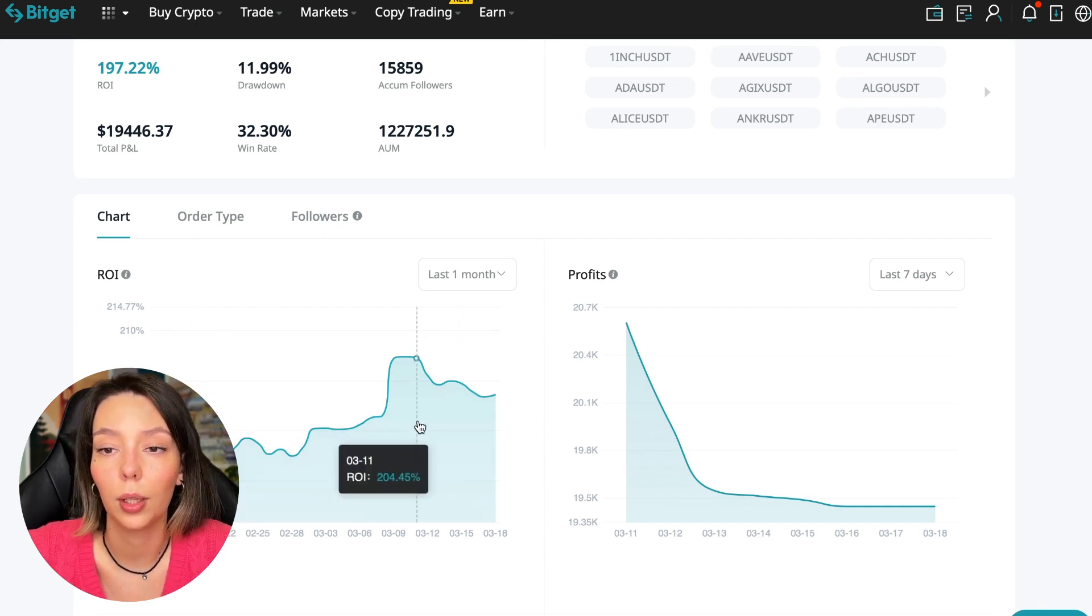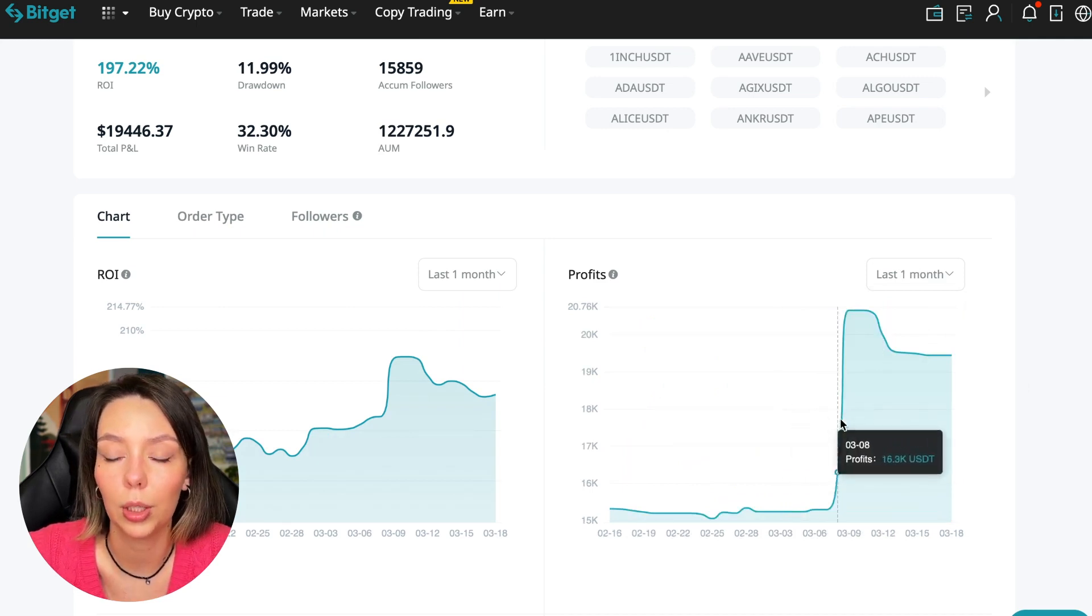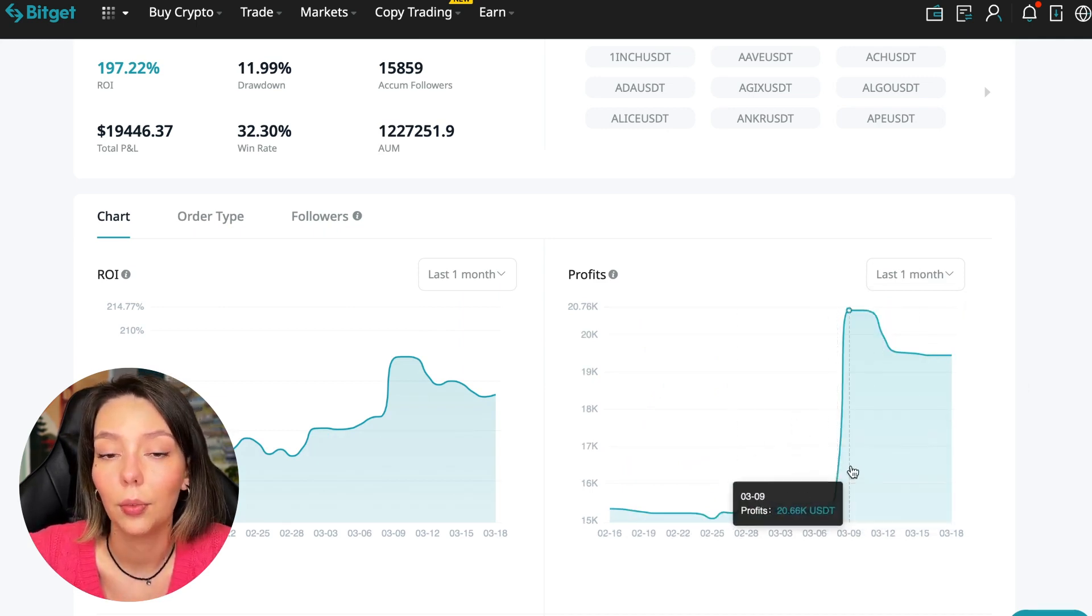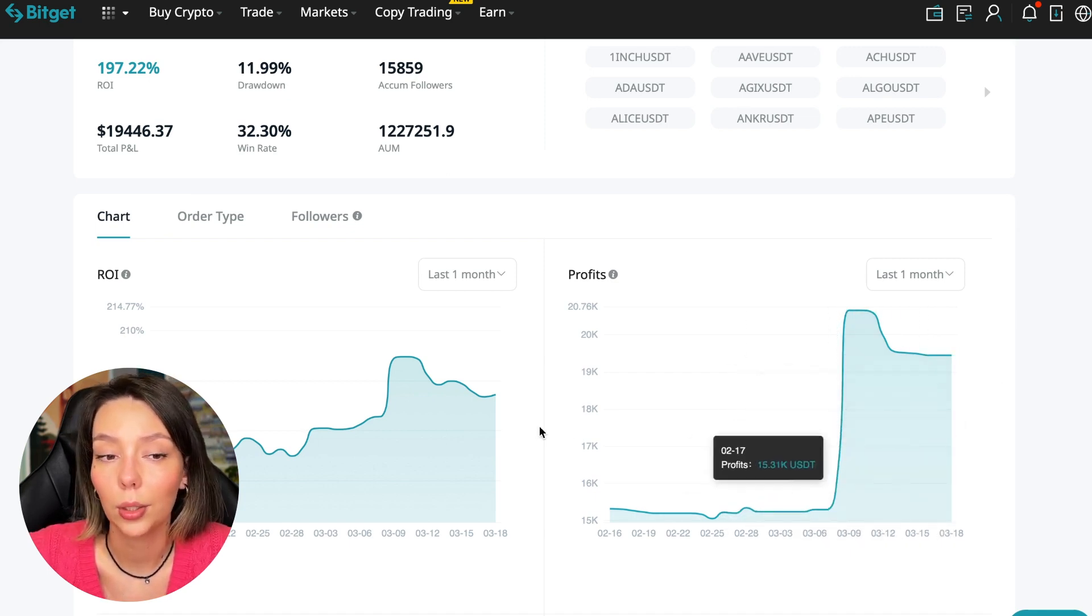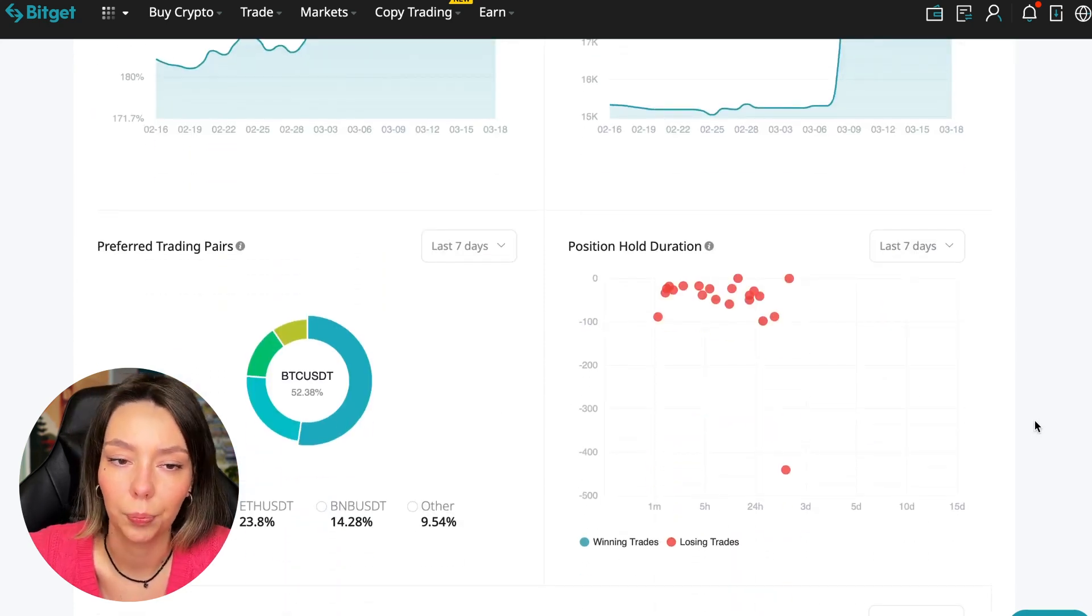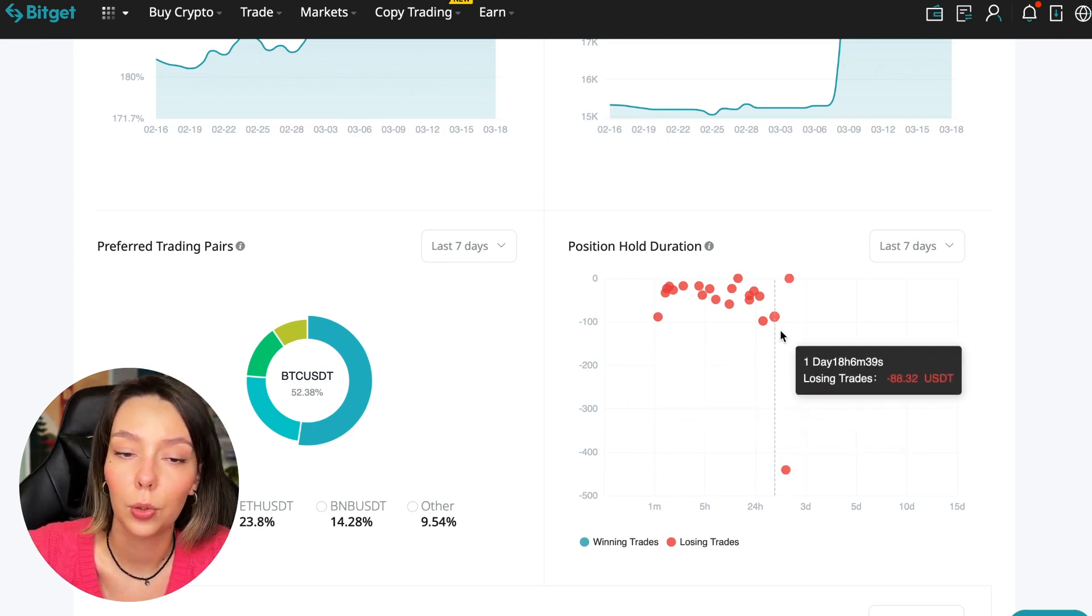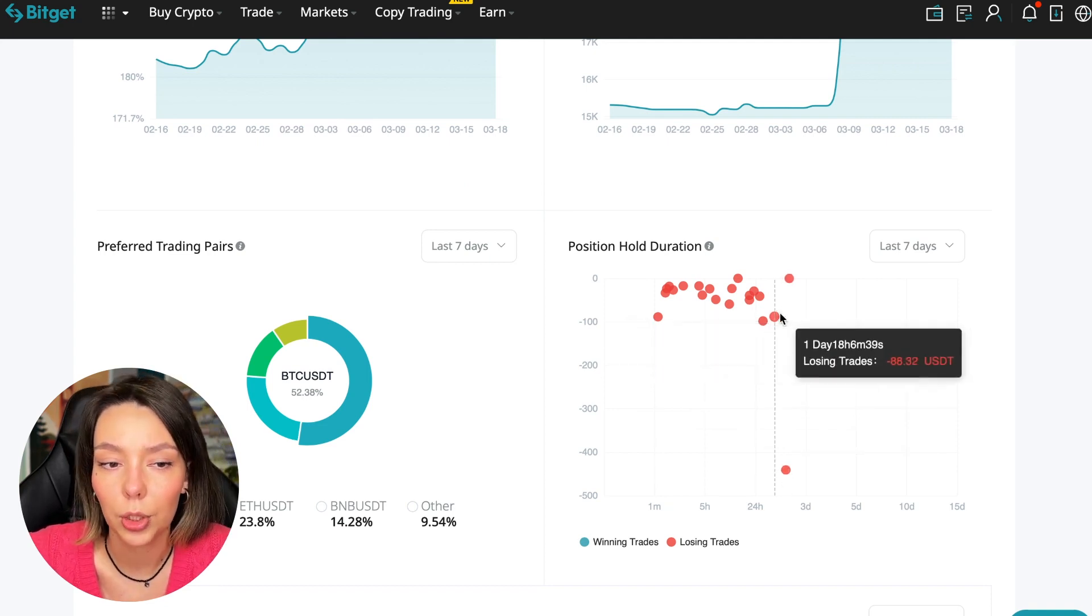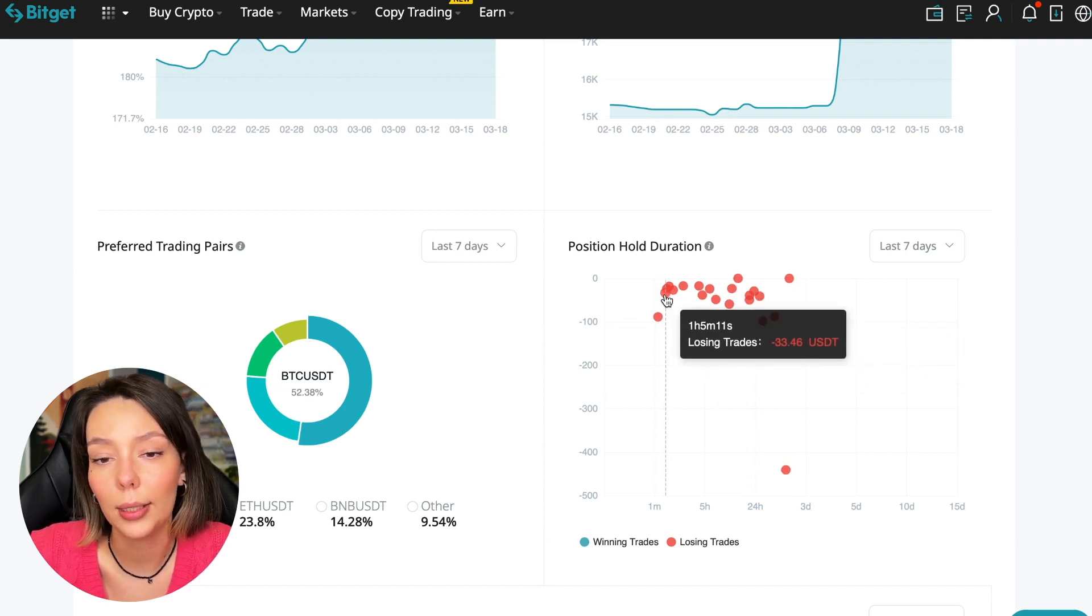Here we can see on the chart the ROI for the last seven days. We can see the ROI for the last month. We can see how the balance of subscribers grows, how the profit from this trader jumps and sometimes reaches 200%. We can see the profit for the last months - you see when Bitcoin started to take off, this trader made the main profit that was formed over the past months.